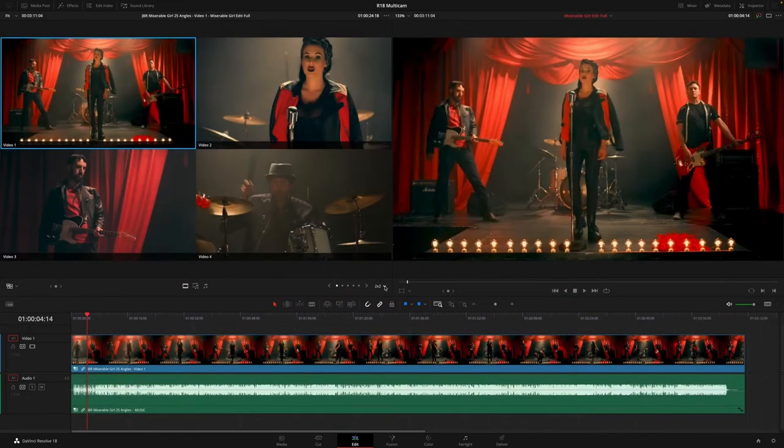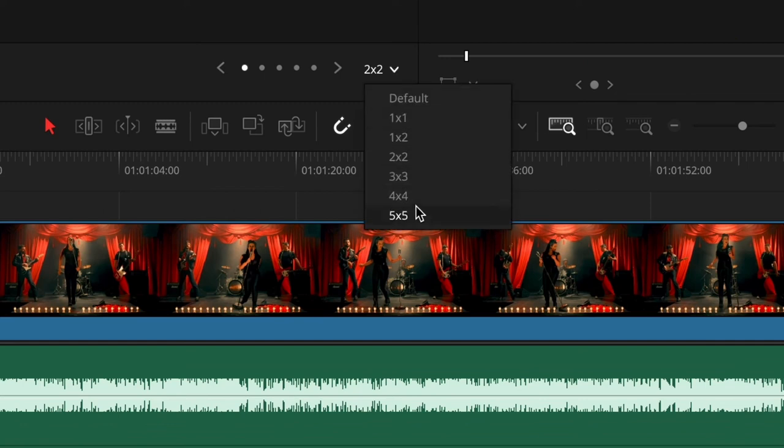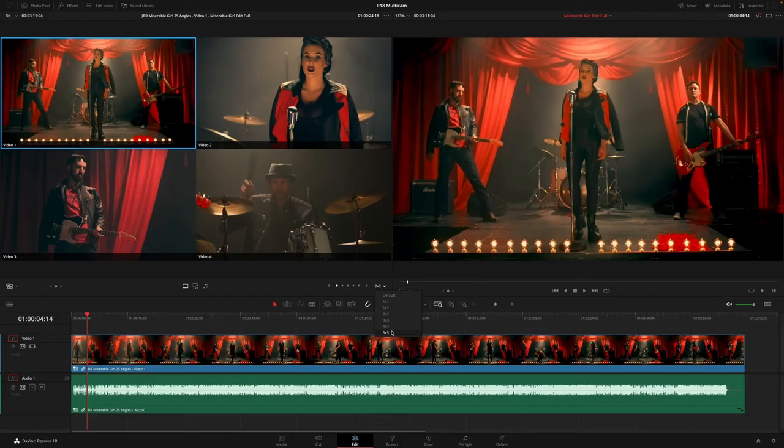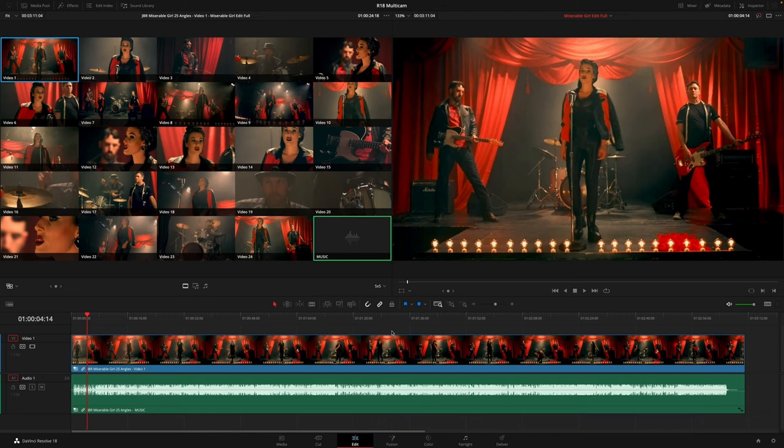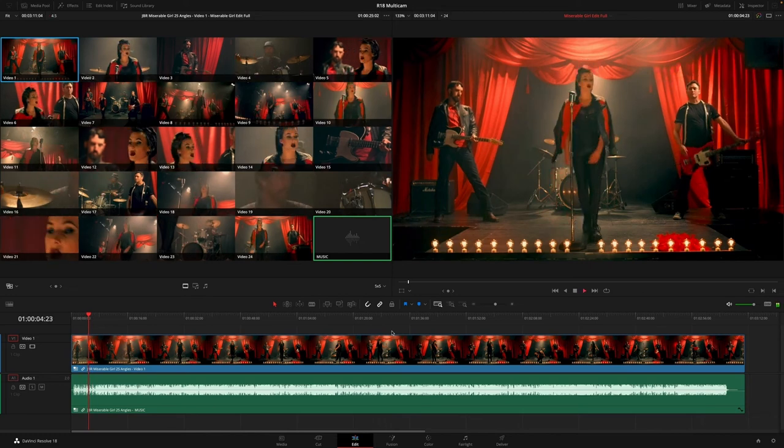For larger multicam projects, a new 5x5 layout allows you to see up to 25 different angles at the same time.